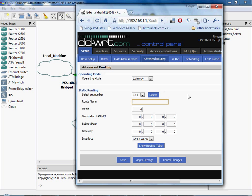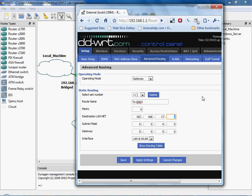And we're going to call that 2GNS3. As you can see I've done this before. 192.168.17.0 is going to be the LAN that we want to get to with 255, 255, 255.